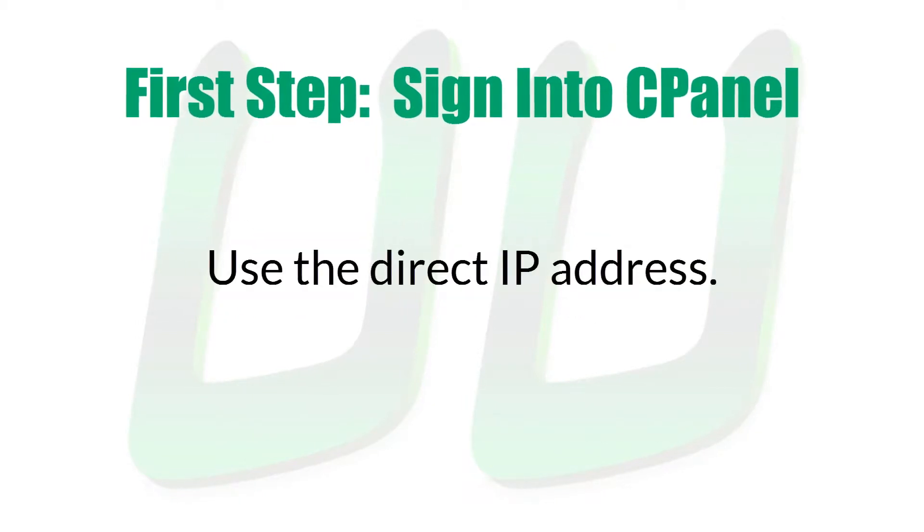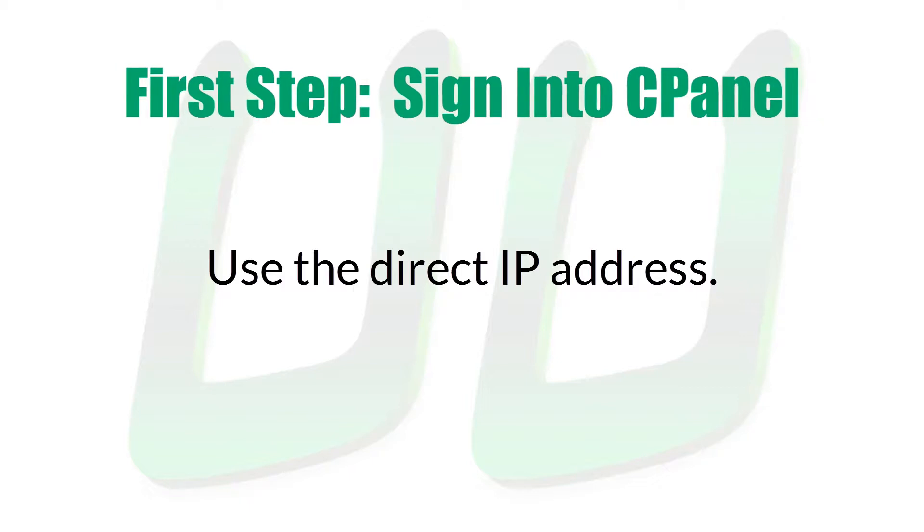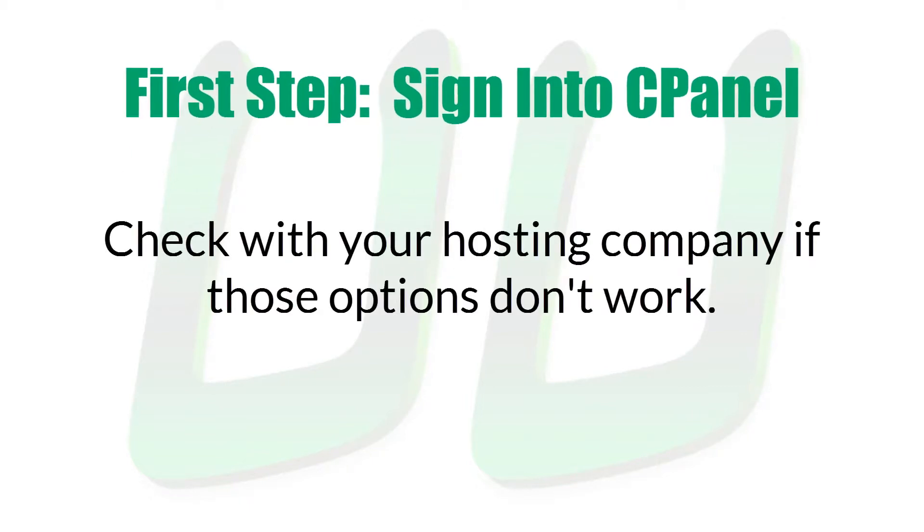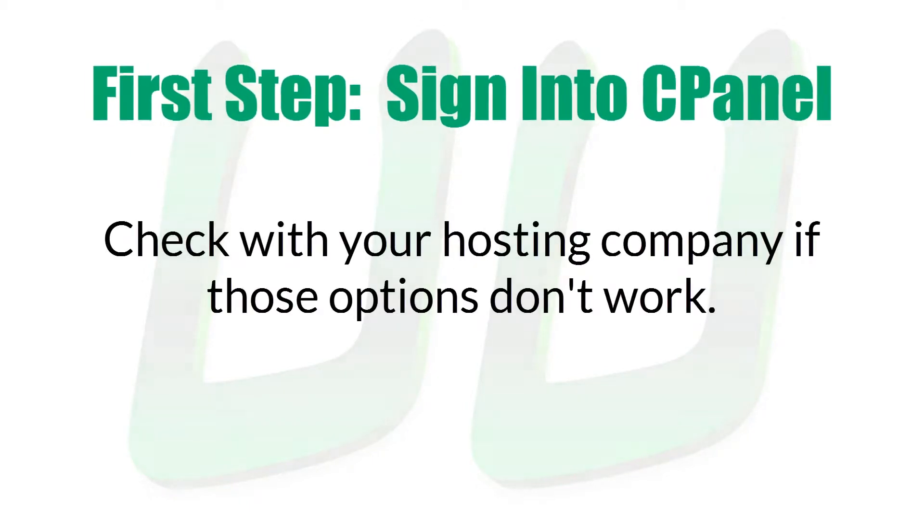The other option is to use the direct IP address for your login. And you usually receive that in a welcome email along with your name server and other account information. And if neither of these work, ask your hosting company how to access the CPanel.